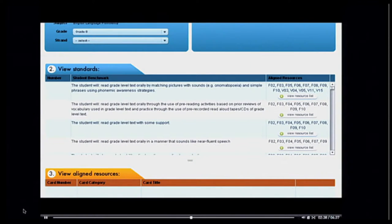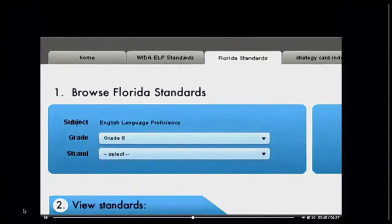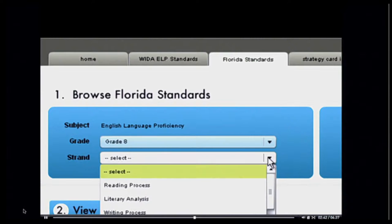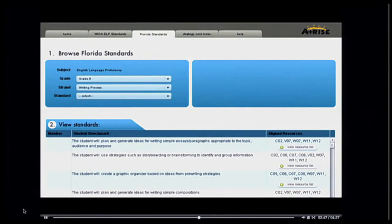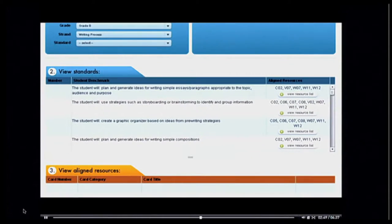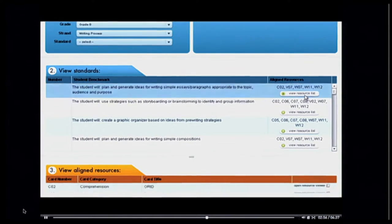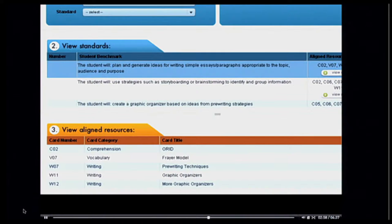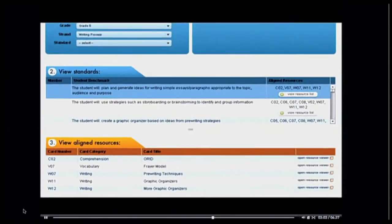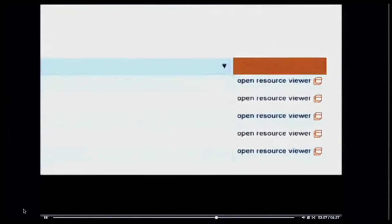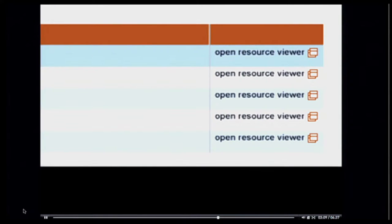I can now filter further by strand. I'm looking for something related to the writing process. The standards auto-filter to show only those standards and resources related to the 8th grade writing process. At any point, I can choose to view the related strategies by clicking the View Resources list. The View Aligned Resources area populates with each of the related strategies, and each column can be clicked to sort the list.